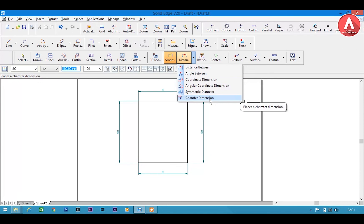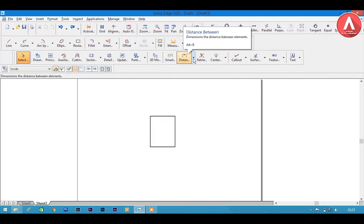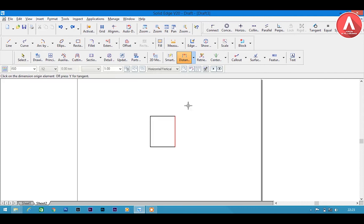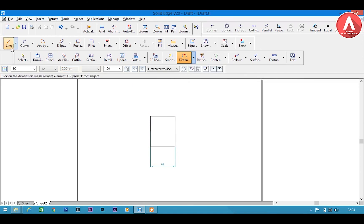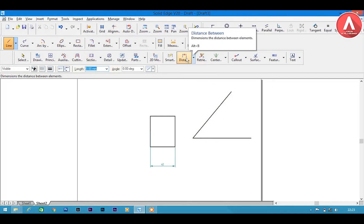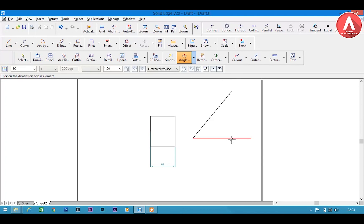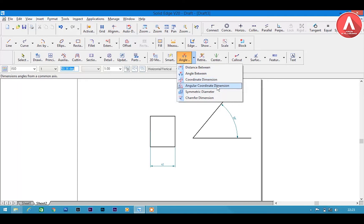There are many dimension options: distance between, angle between, coordinate dimension, angular coordinate dimension, symmetric diameter, and chamfer dimension. Distance between: click two lines and you will get the distance between them. Angle between: select two lines and you will get the angle — for example 50 degrees. Coordinate dimension and others you don't need much, so I will skip those.